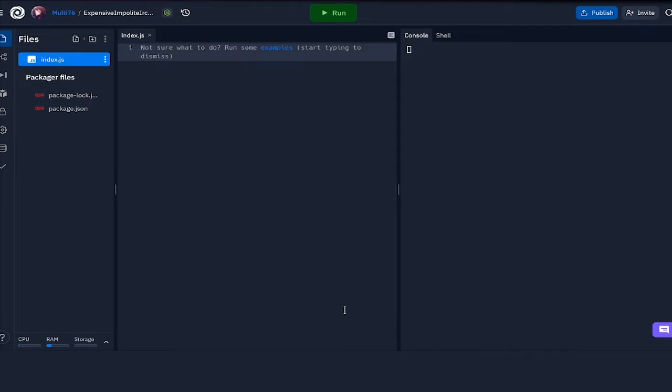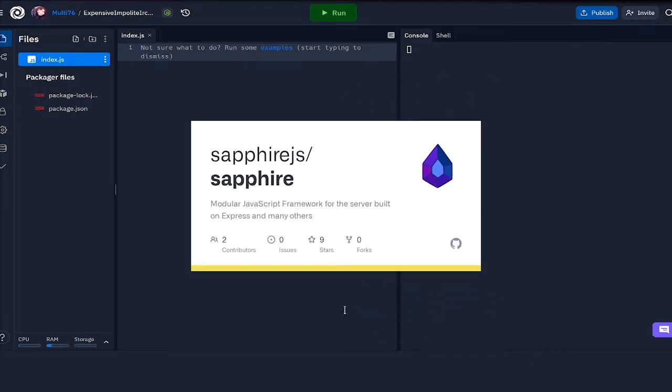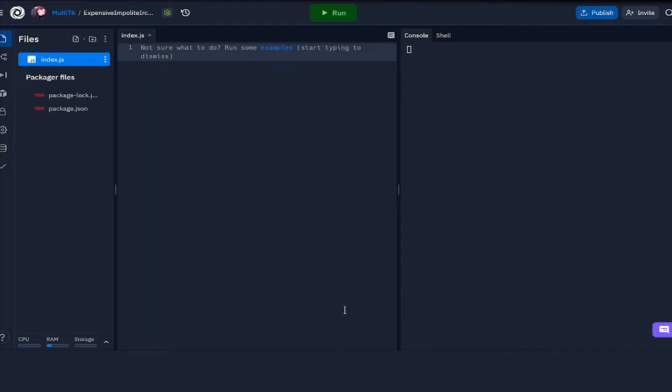Before we begin the actual tutorial, let me introduce Sapphire framework, which is the framework we're going to be using for this tutorial guide. What Sapphire is, is that it is the official command handler for Discord.js. Keeping things simple, let me first explain what a command handler is.